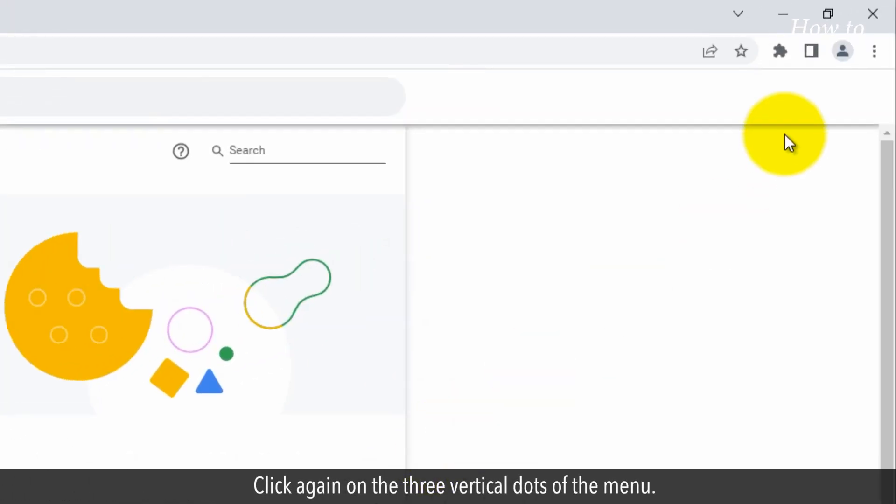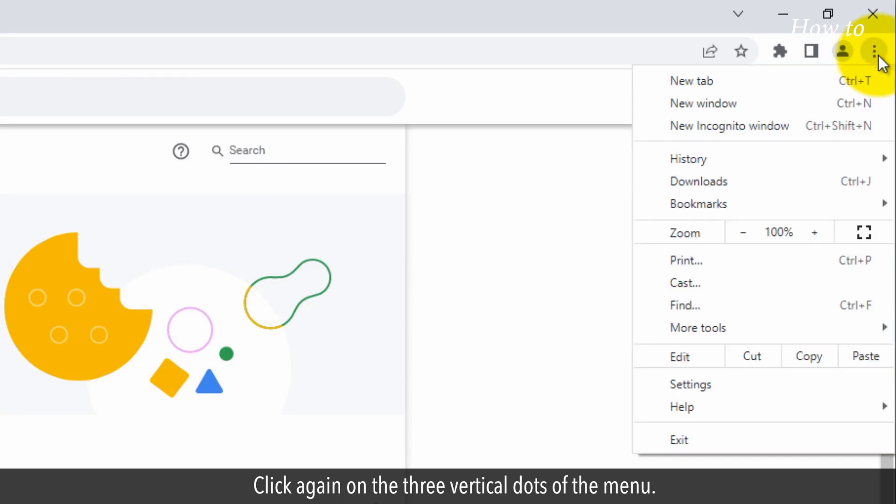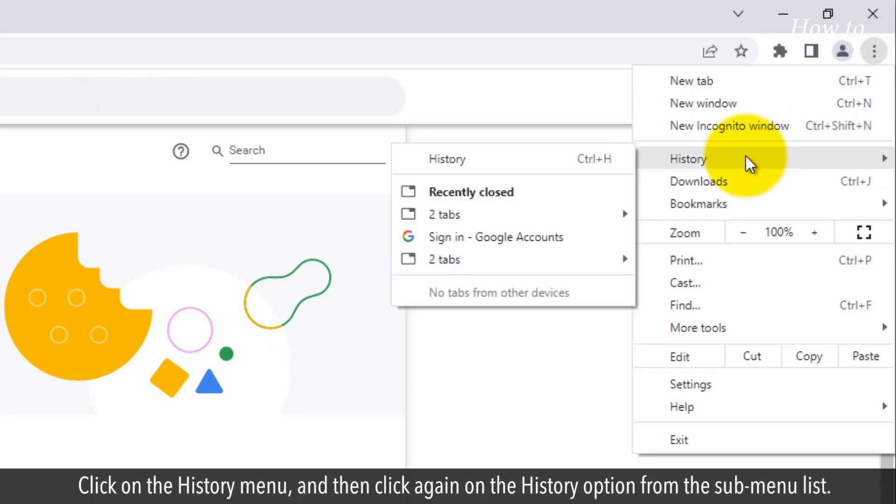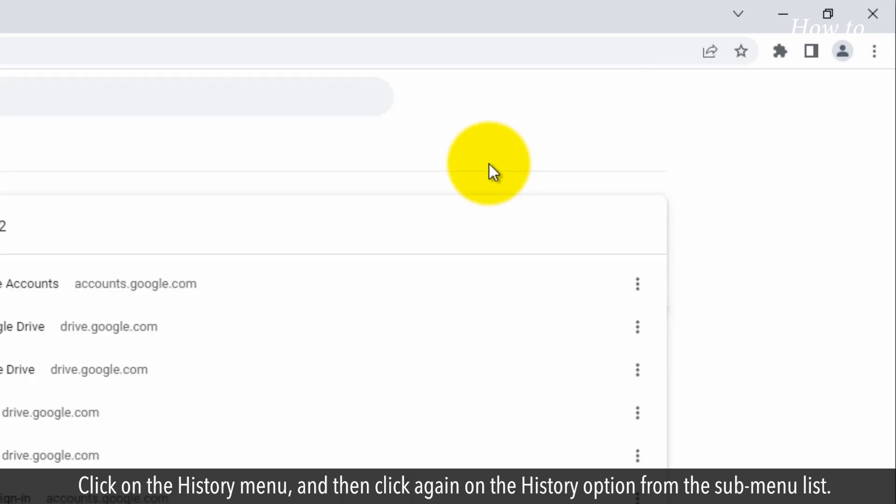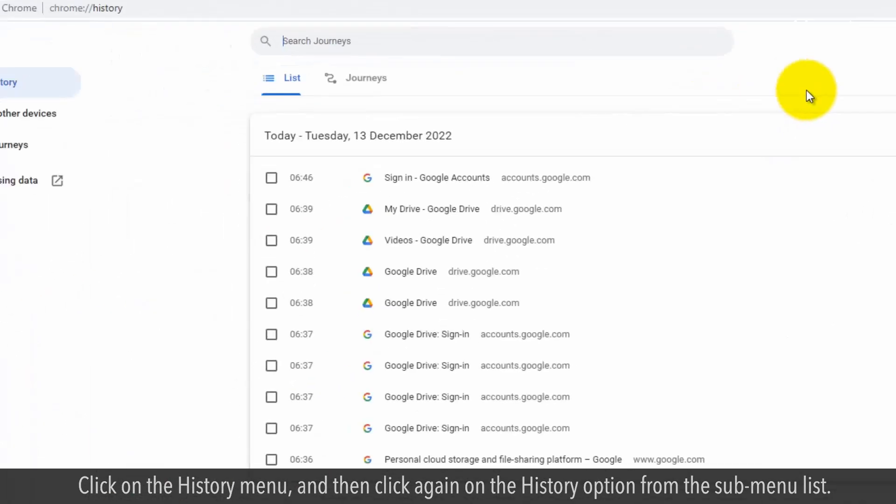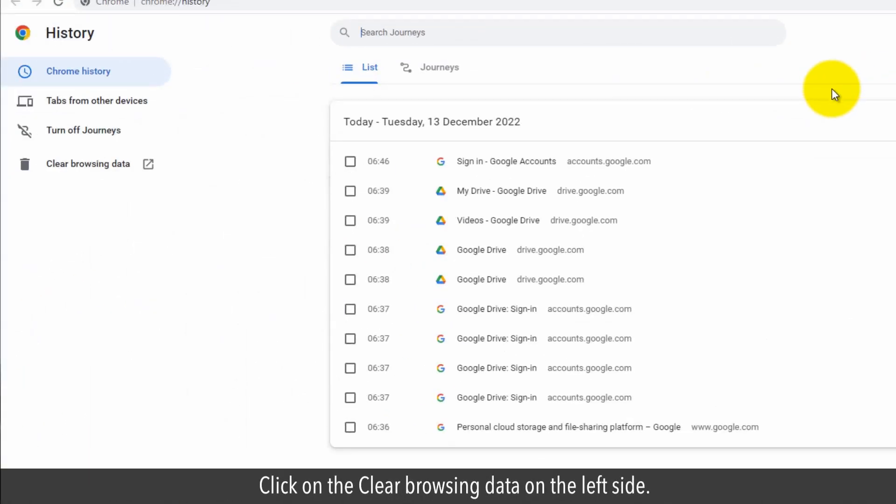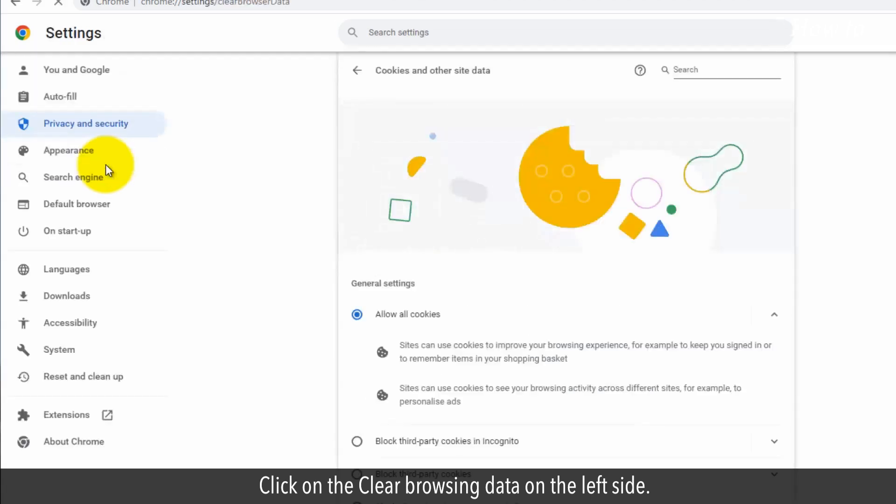Click again on the three vertical dots of the menu. Click on the History menu and then click again on the History option from the sub-menu list. Click on the Clear Browsing Data on the left side.